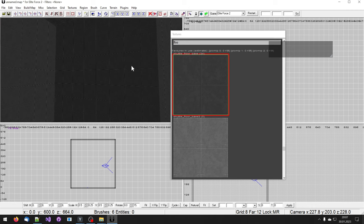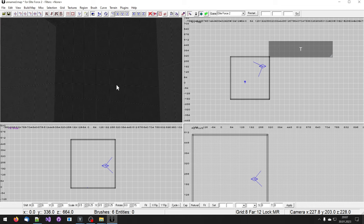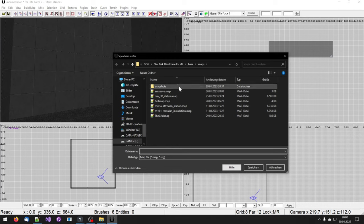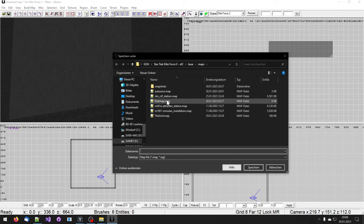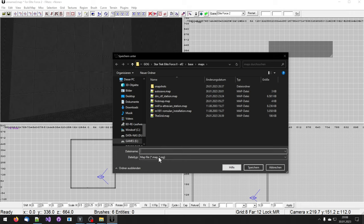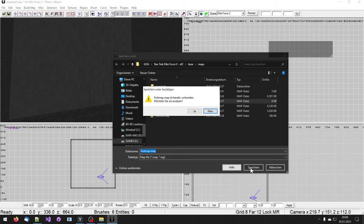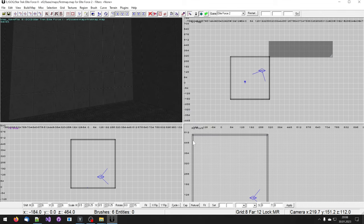And I deselect everything I had selected again. Then I close the texture window by pressing T again. Save. And I am going to save it as first map. There we go. Save.